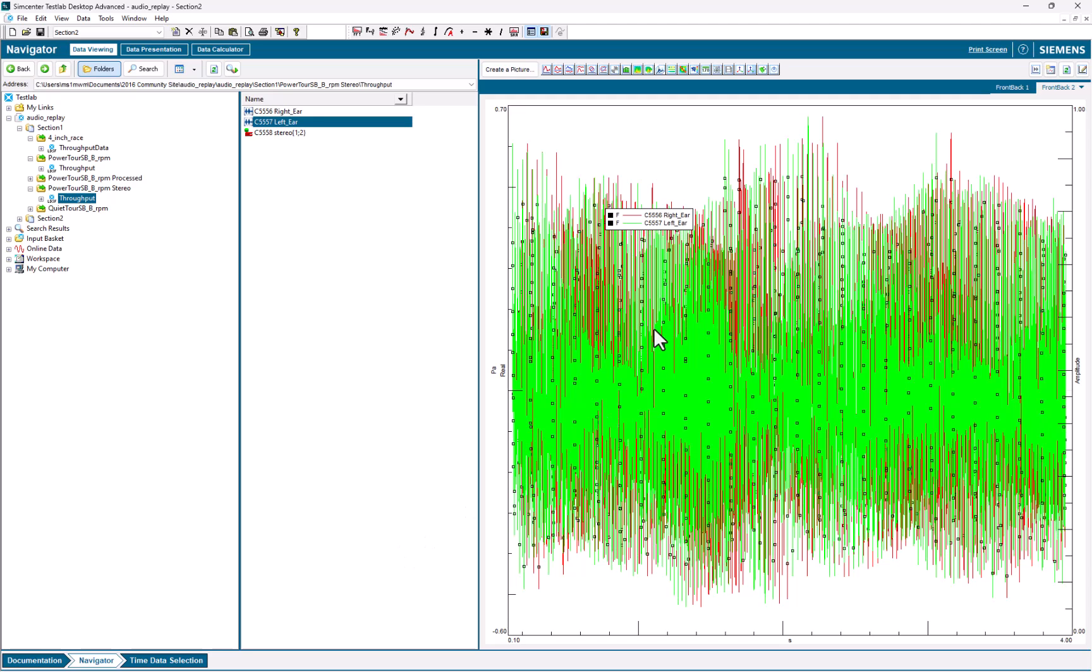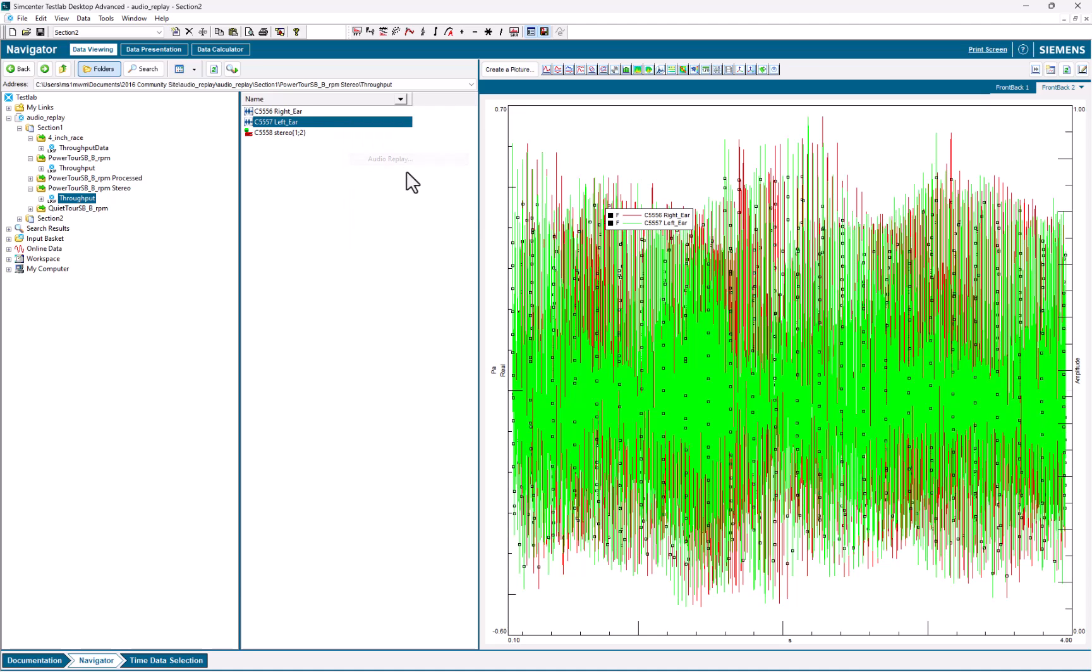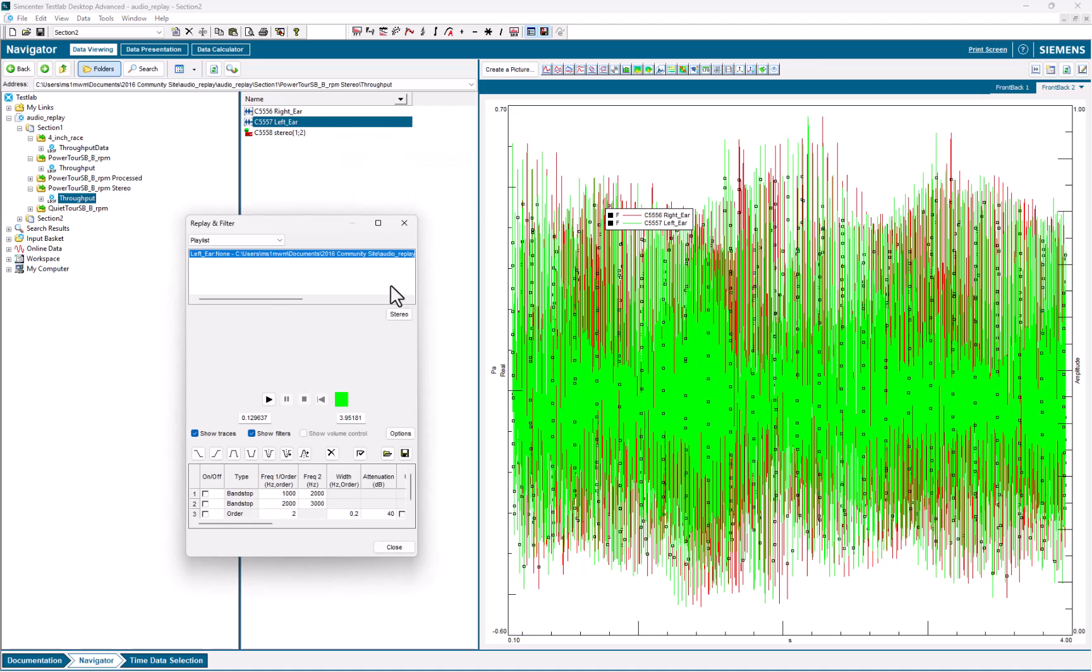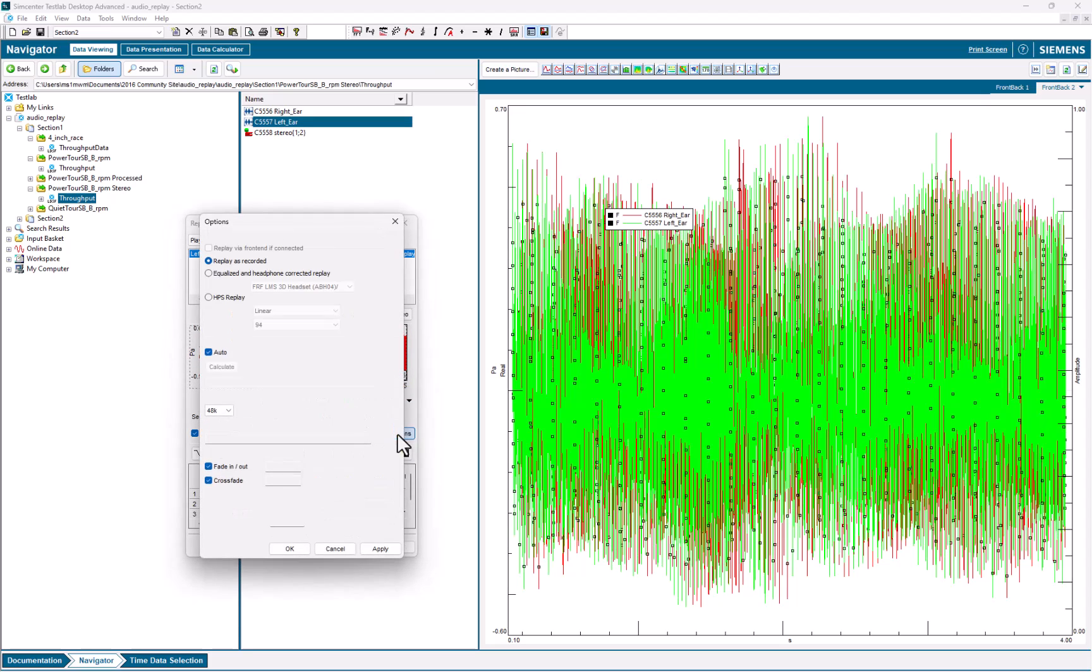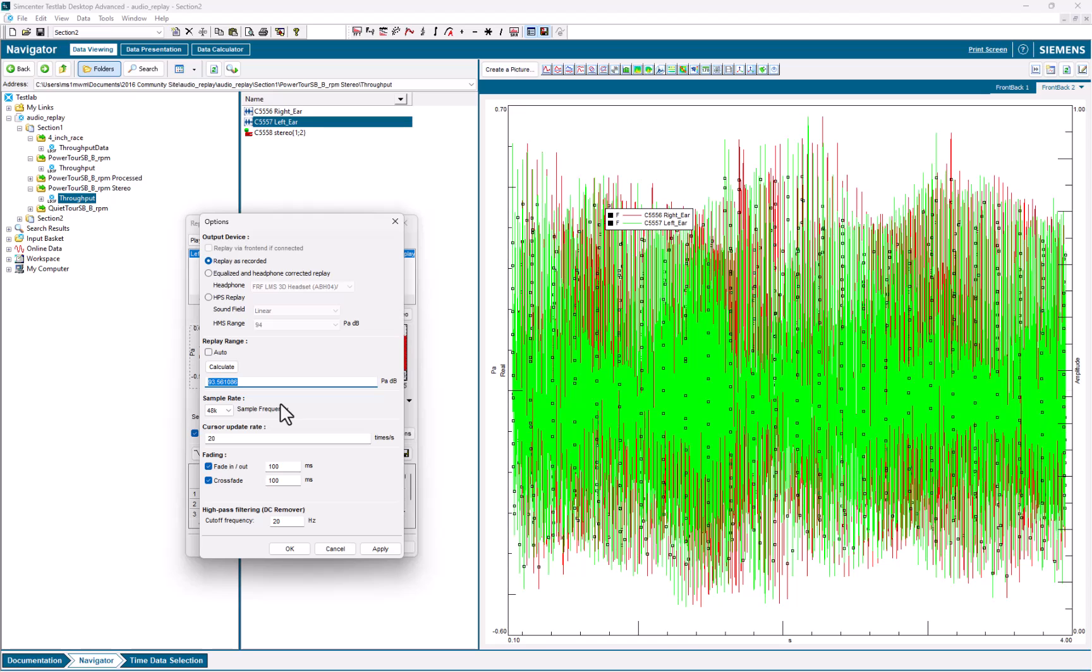I can listen to noise data, accelerometer data, any type of time waveform, and it'll auto-scale and play back. The other thing under audio replay, though, is if I didn't want to auto-scale, which is the default, I could type in a calibrated dB level for playback if I had calibrated my playback device.